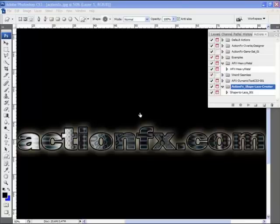In this tutorial, I'm going to demonstrate how to use the Action Effects Shape Lace Creator Action.